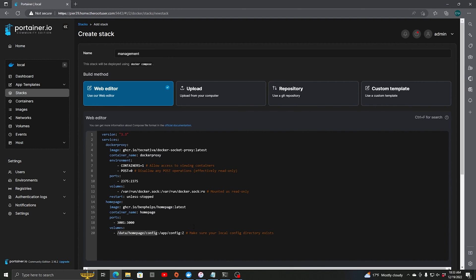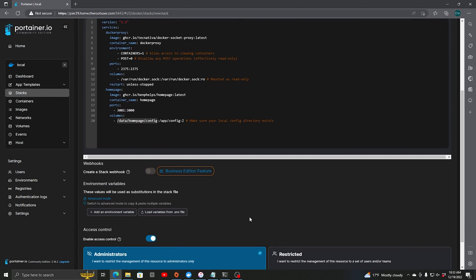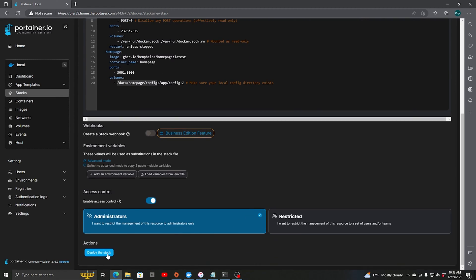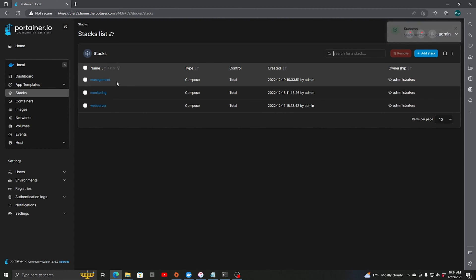We are ready to deploy. So we are just going to come down here and deploy the stack. It's going to download both of those images so we'll just give that a minute. All right, the stack is deployed.